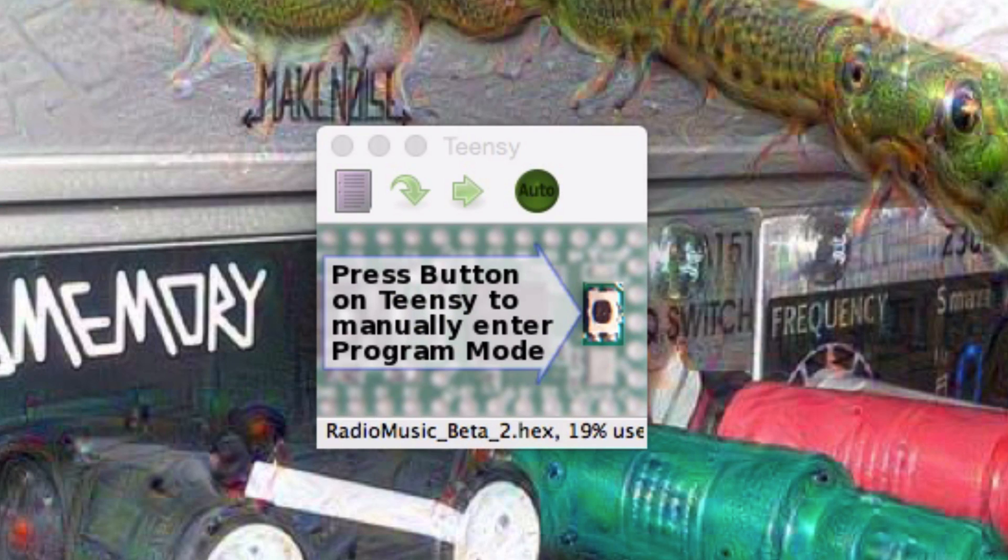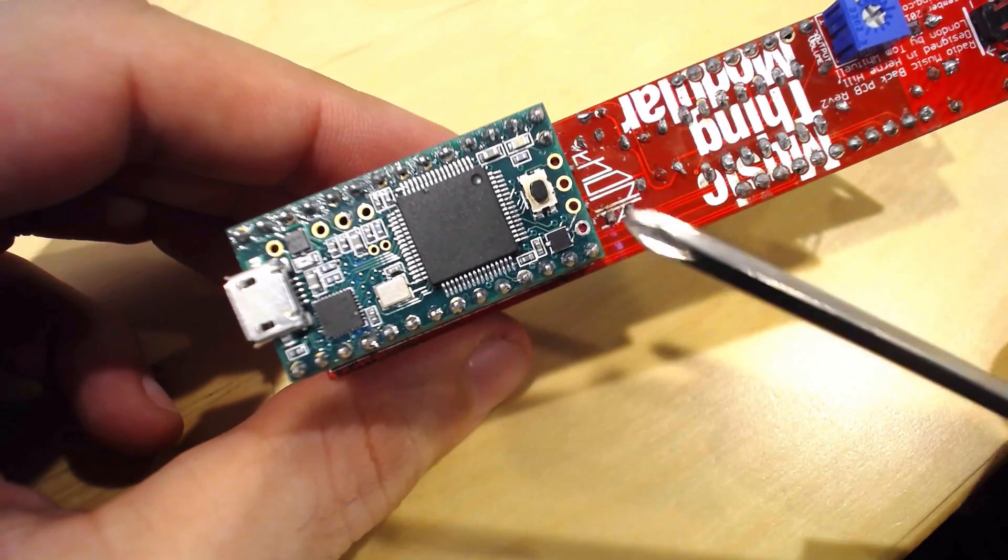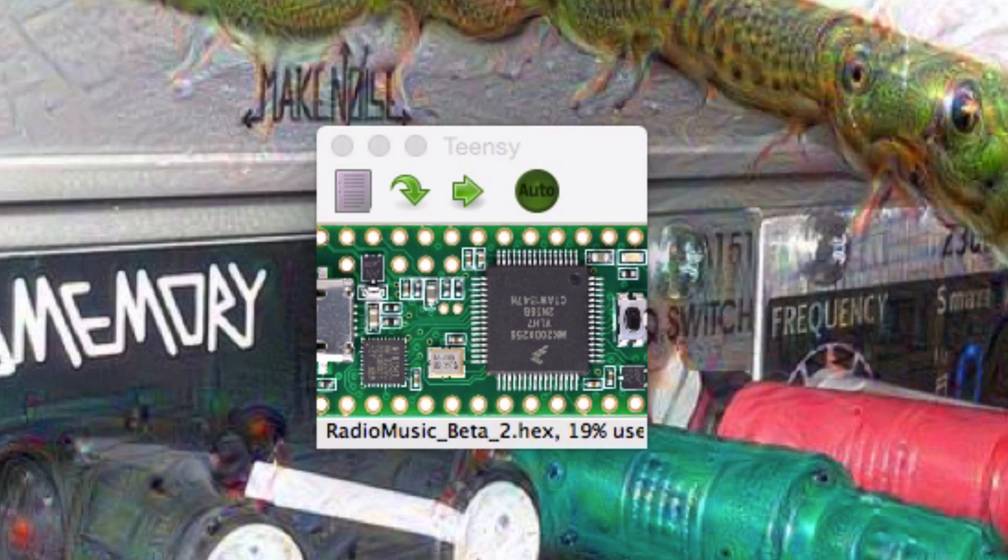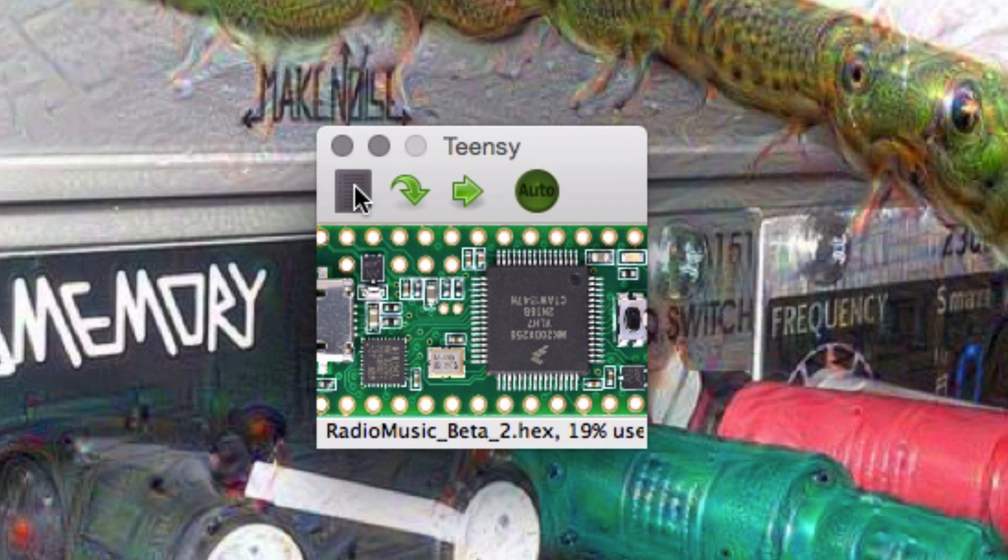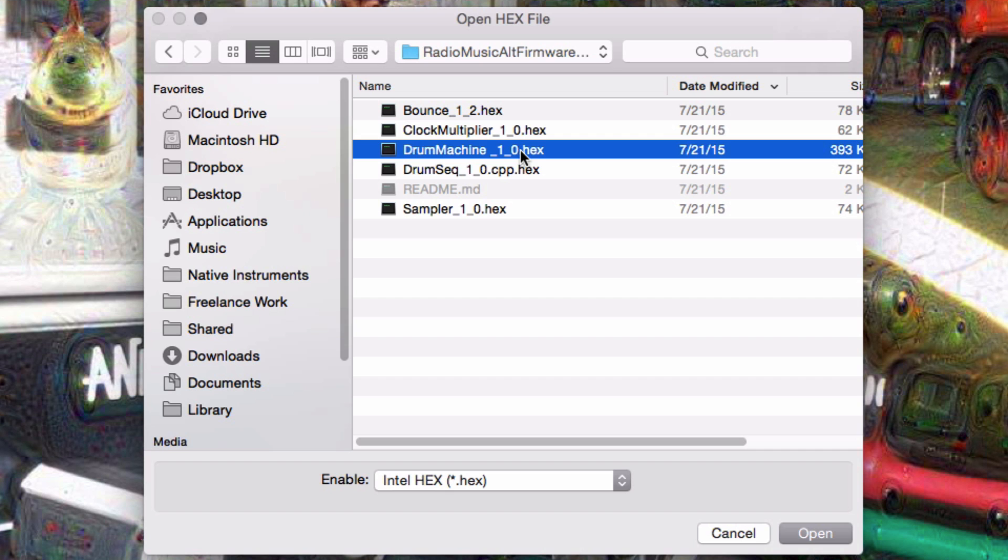If you don't have the teensy loader application, you'll need to install it. Open it with the module connected, and it should prompt you to push the button on the teensy. Hit the open button in the application and select one of the hex files downloaded from GitHub.